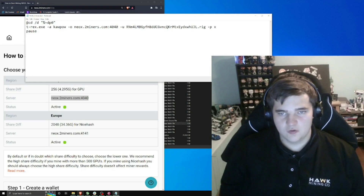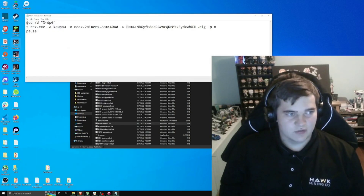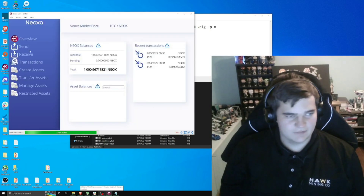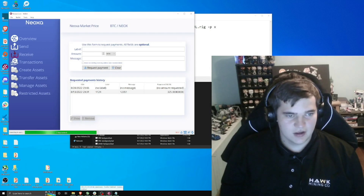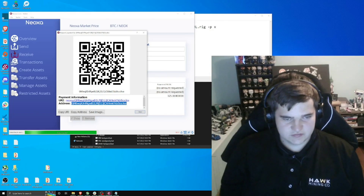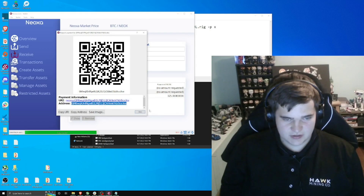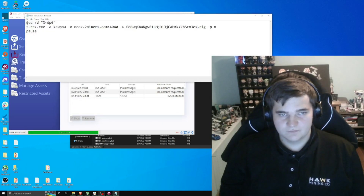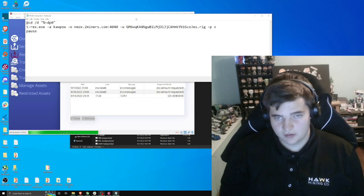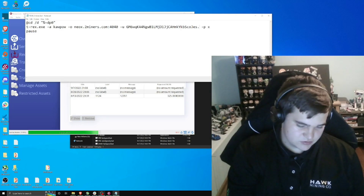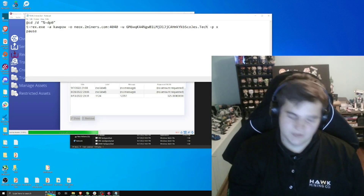Then we need to put in our own wallet address. Open up the Neoxa wallet — mine is still syncing with the blockchain. Click Receive, then Request Payment, and copy the address. You can click Copy Address or just highlight and copy it, then paste it into the batch file. This address doesn't expire. For the rig name after the dot, you can name it whatever you want — I'm going to name it dot techencrypto.